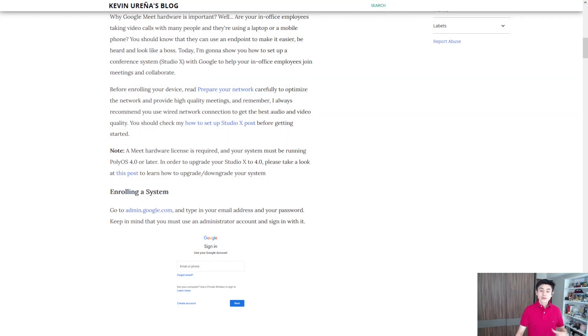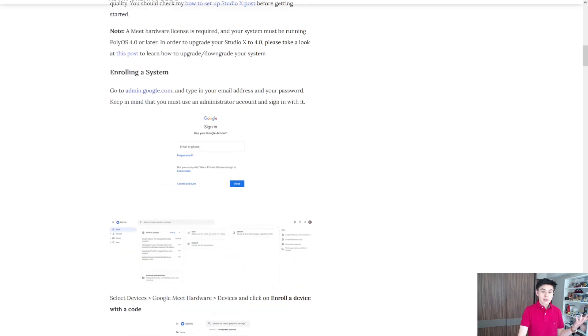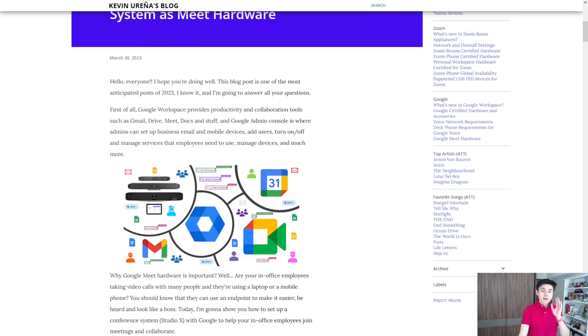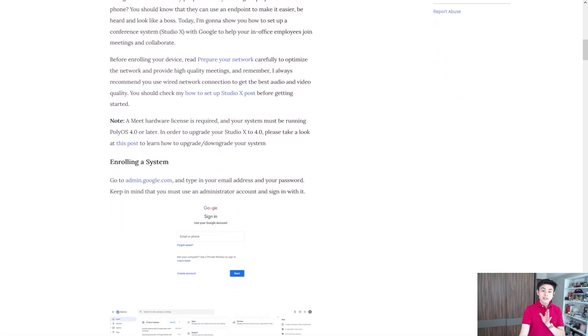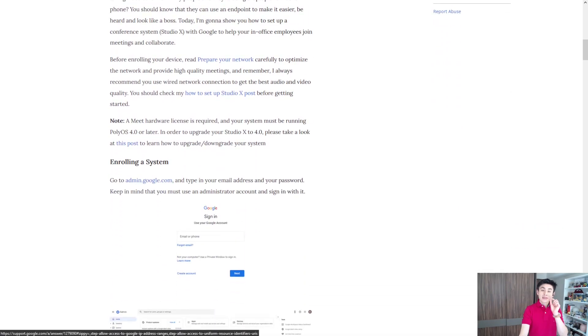Let's get started. Now keep in mind that you can find all this information on my blog, and before enrolling our system, read carefully prepare your network. This will help us provide high quality meetings.